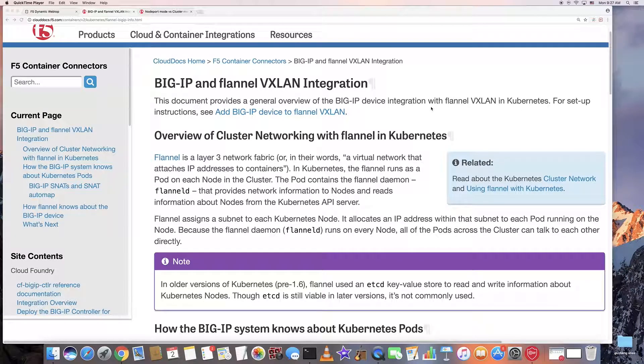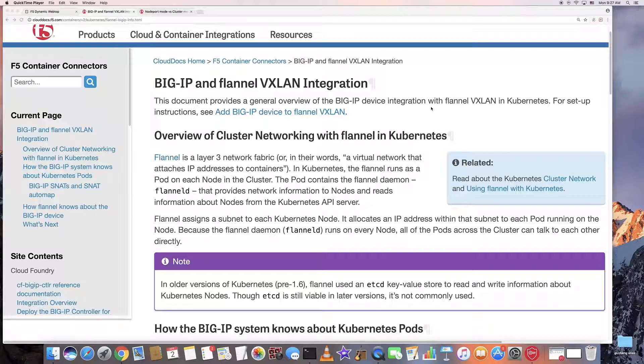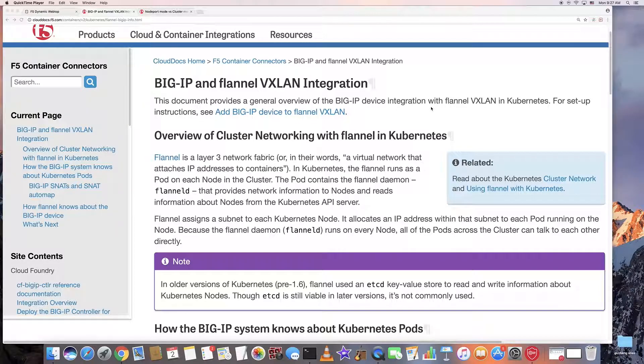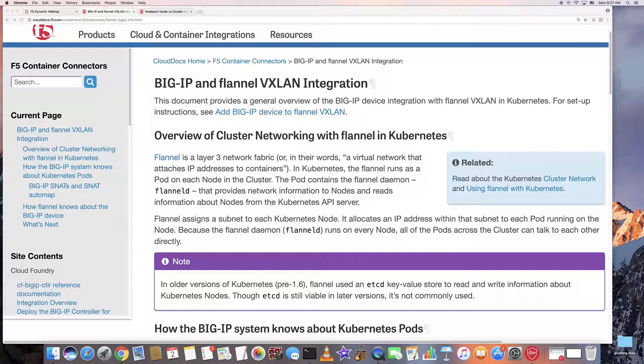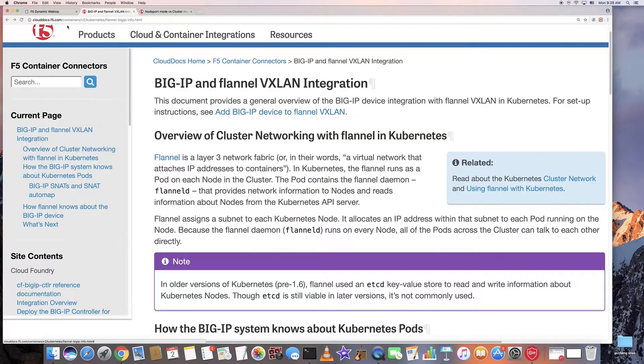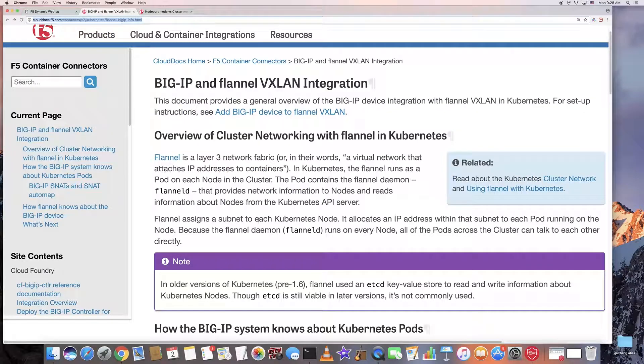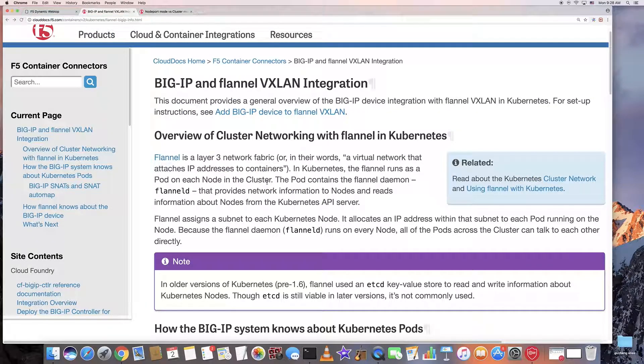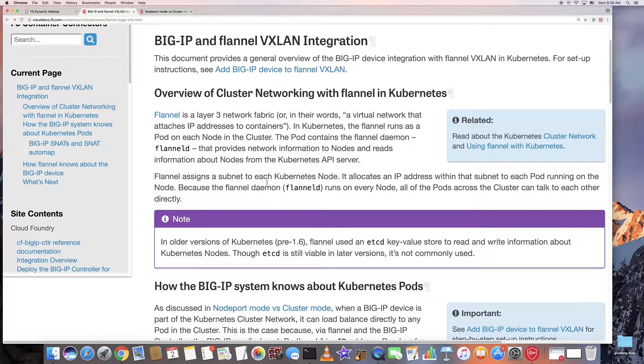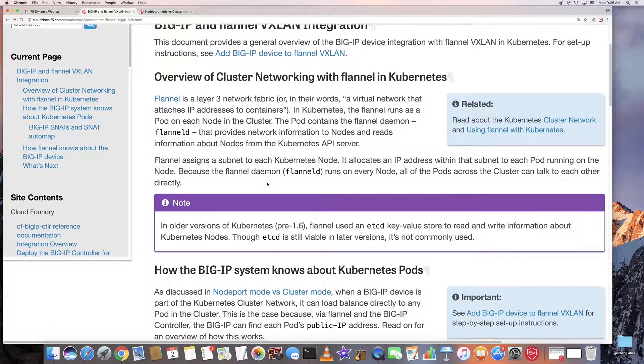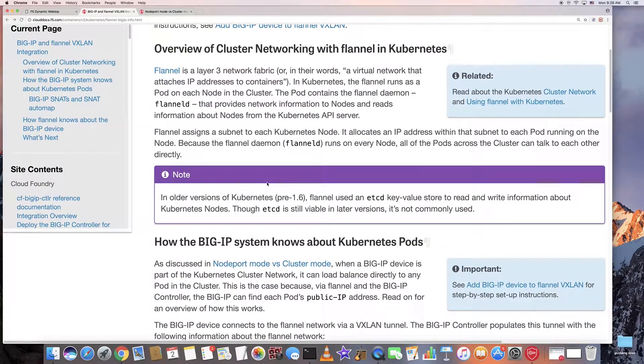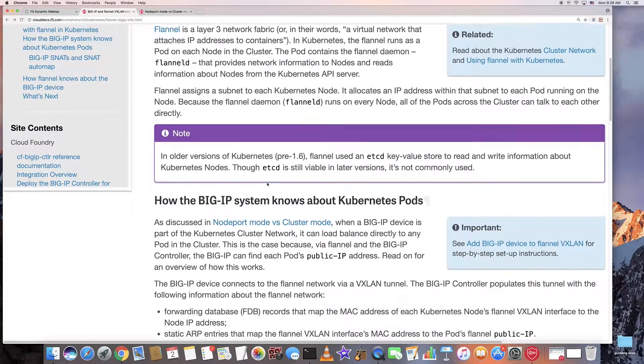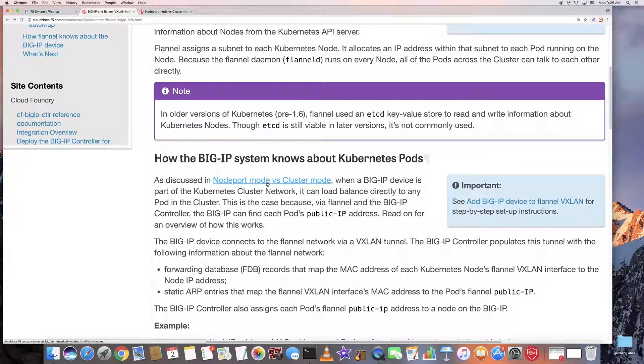Hi, today I'm going to talk about BigIP and Flannel VX9 integration with Kubernetes. This is a link from clouddocs.f5.com. So how does the BigIP system know about Kubernetes pods?